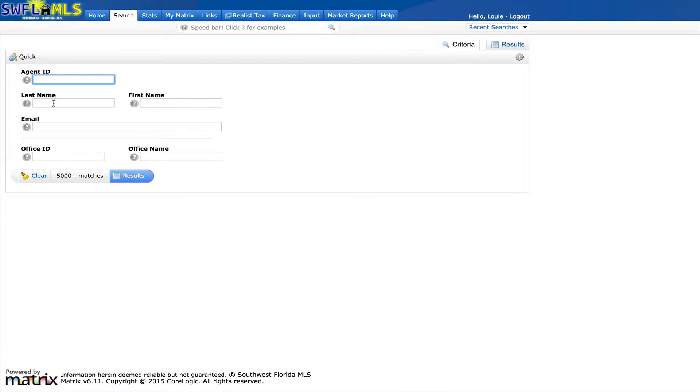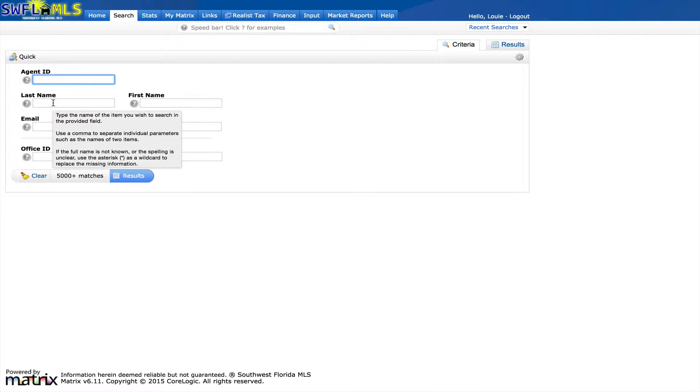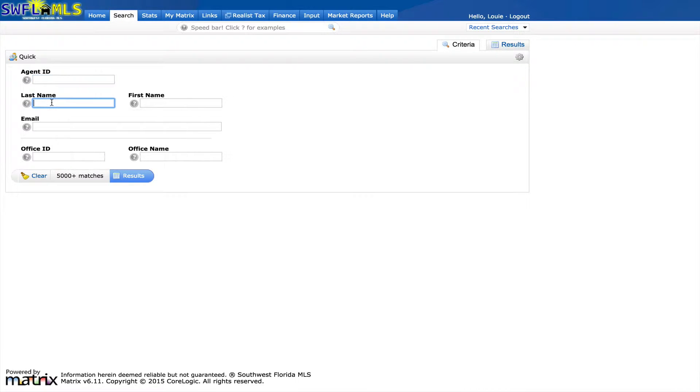On the search screen, you can input their ID if you have it, you can input their last name or first name. The best way to perform a search is less information is better.